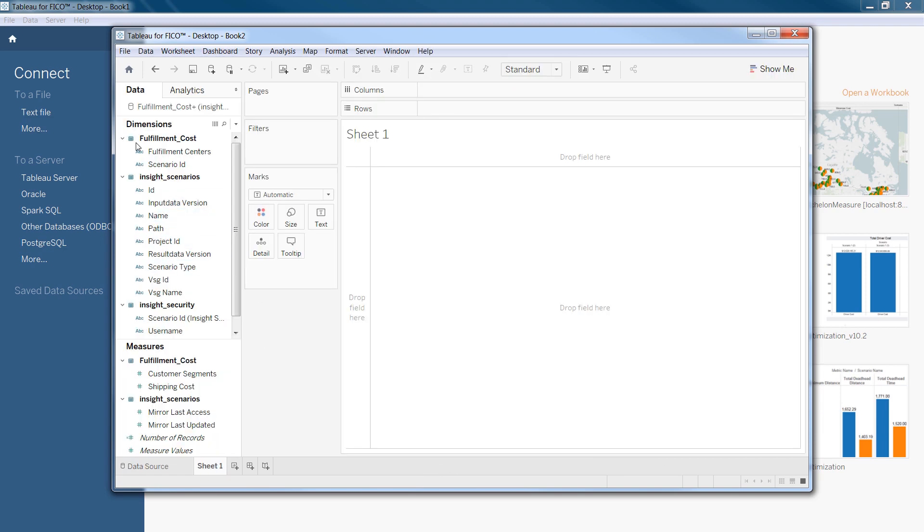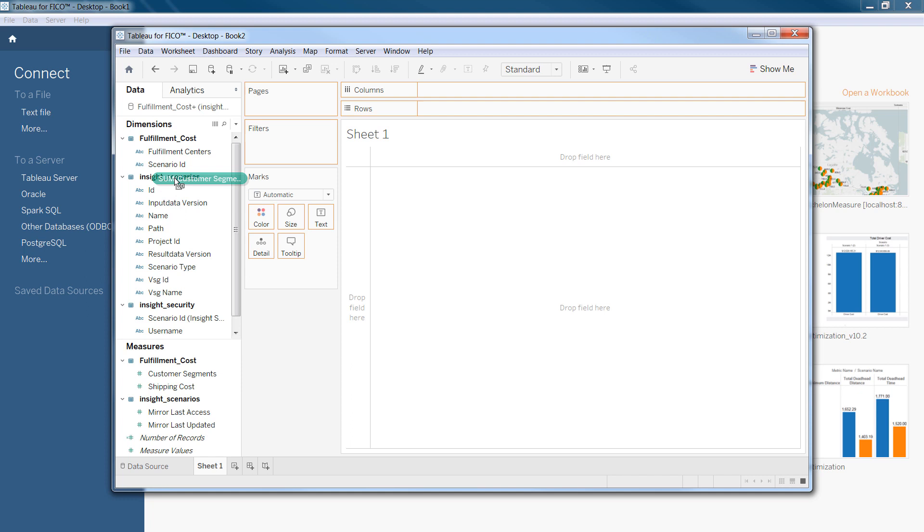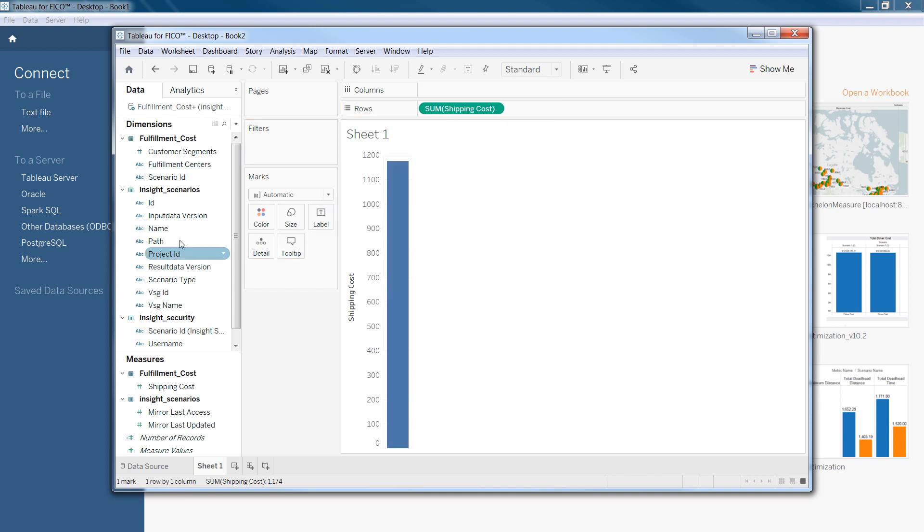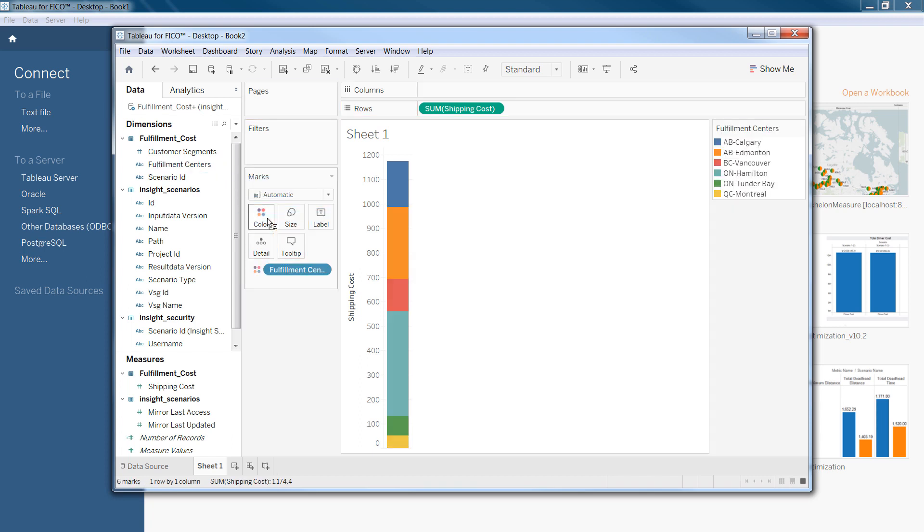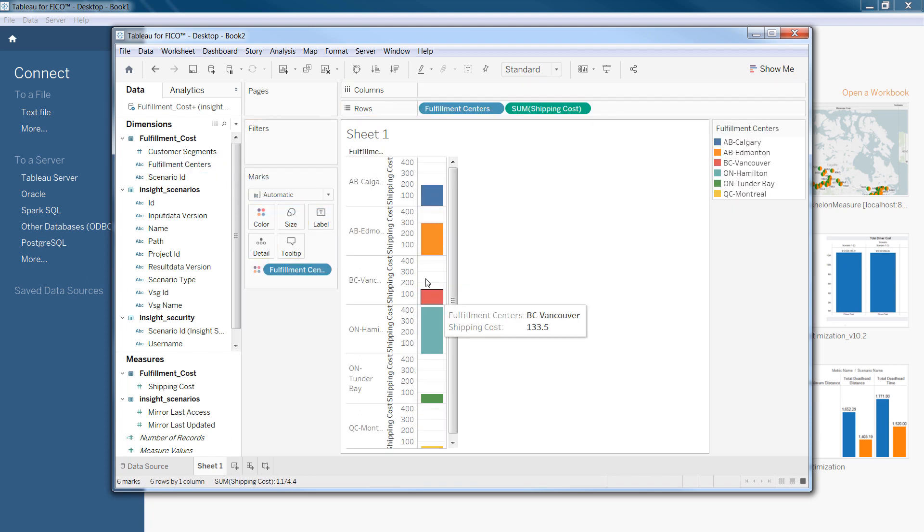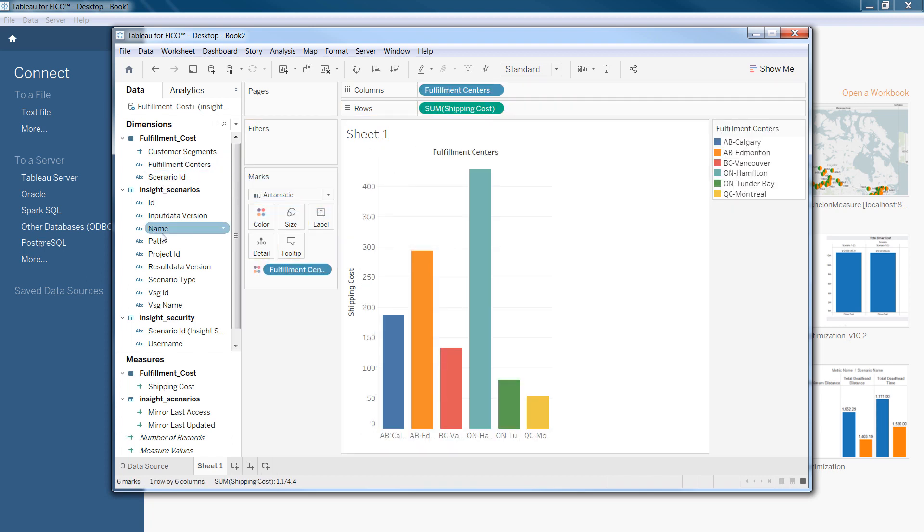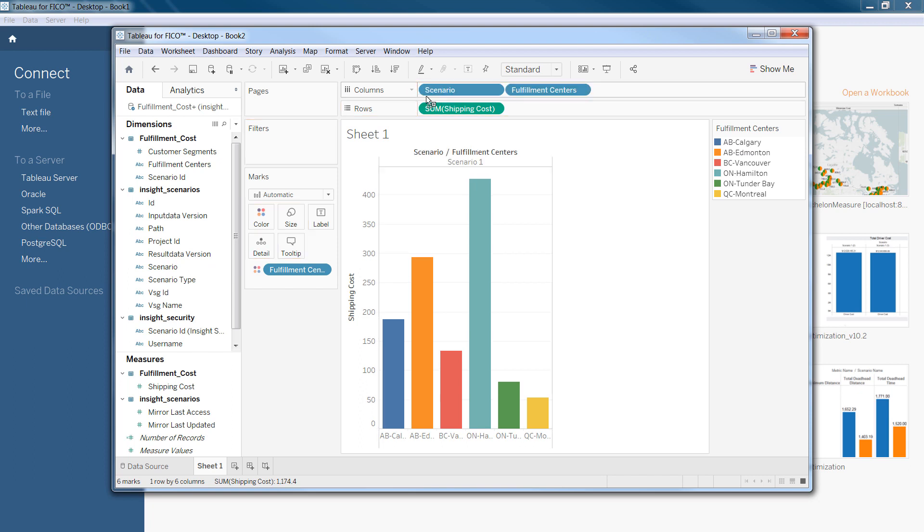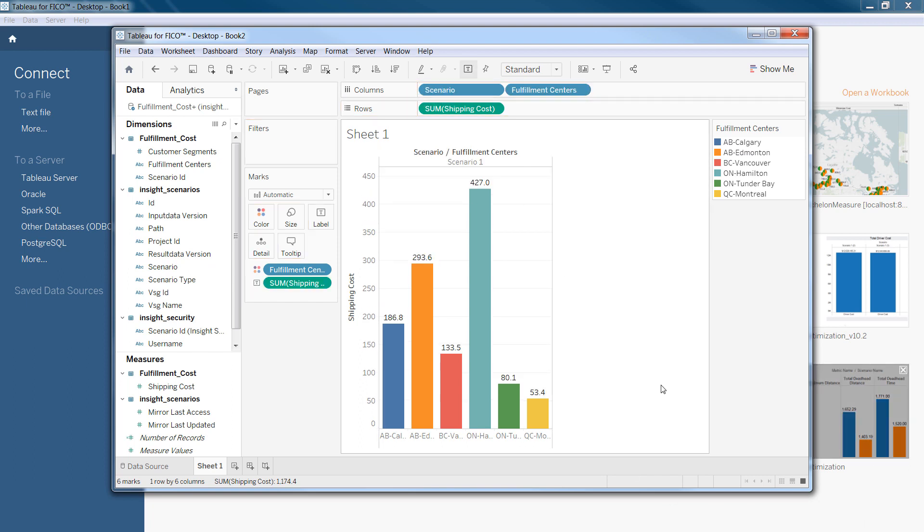In Sheet 1, we can see that we have dimensions, fulfillment centers, and scenario ID, and customer segments is also dimension. So, we would bring that there, and we can create our charts or any visualization that we would like to have. There you go. We just created one visualization with Tableau.